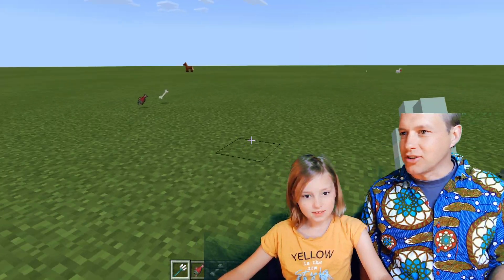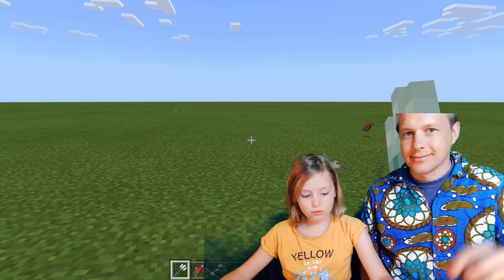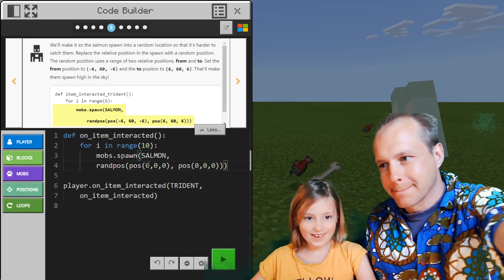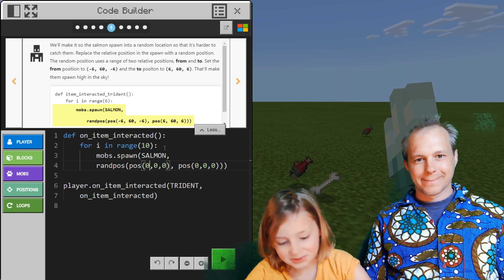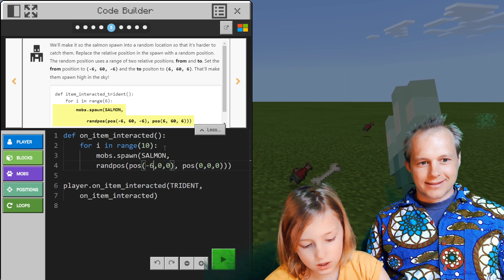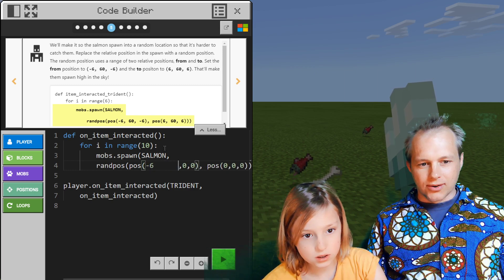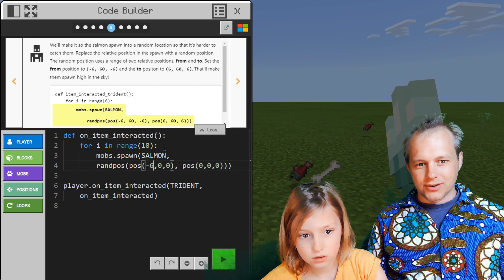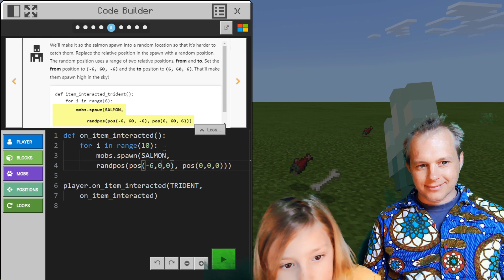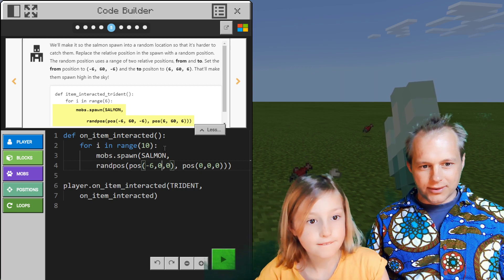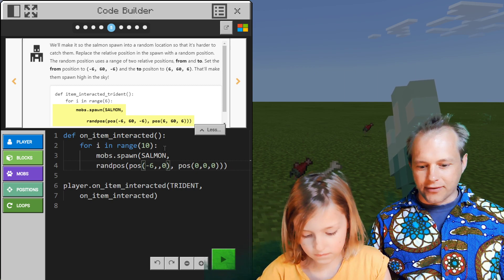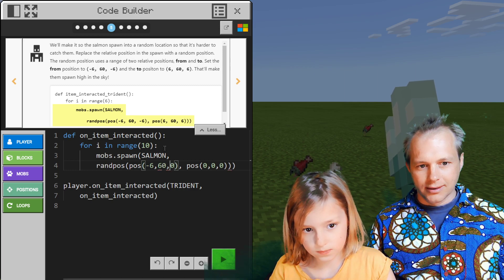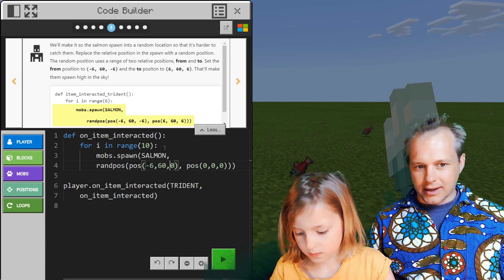We didn't completely change the code. Negative six — we're going to go six east-west. If you want to move, use the arrow keys. Then we want to do 60 here — they're going to fall from high, super high. Negative six. Pro scale.